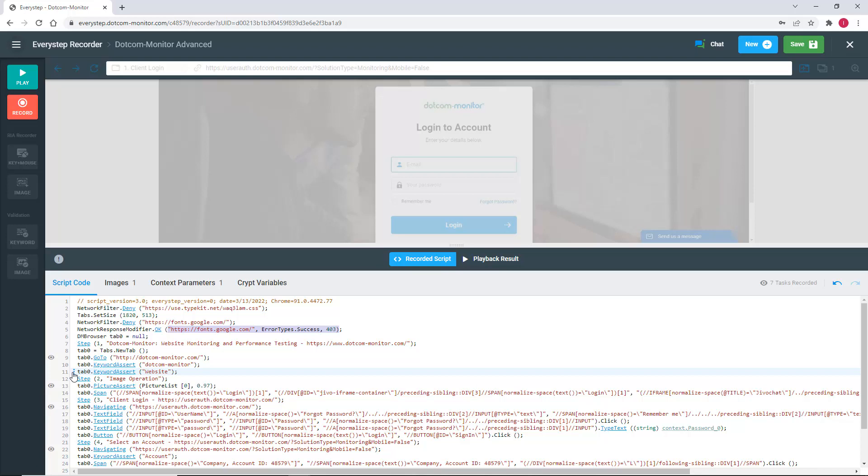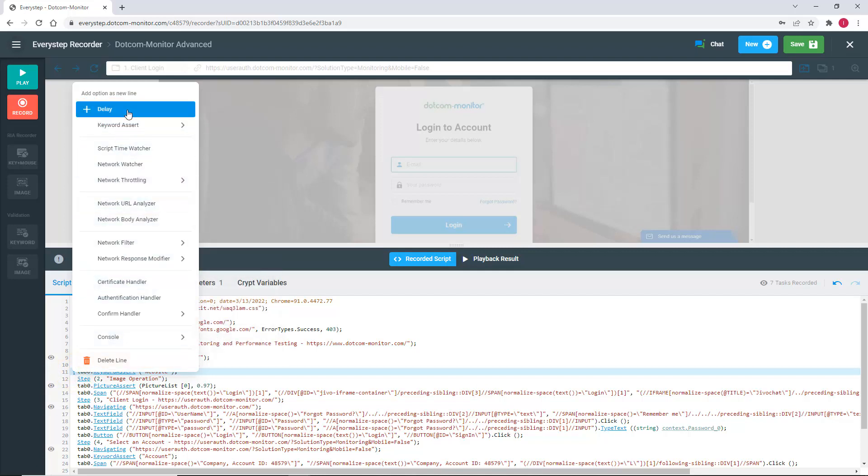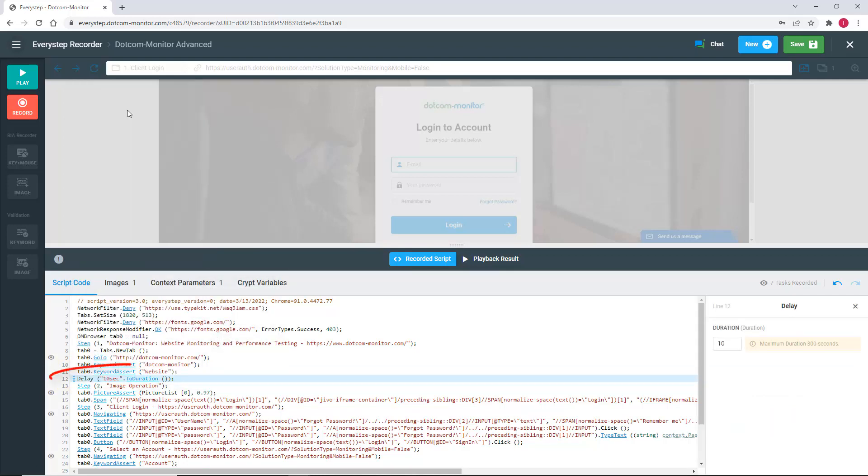The easiest way to add a delay is to right-click on the line in your script where you want the delay to appear as the next line. I've right-clicked on the line of our script just before step 2 and selected Delay.